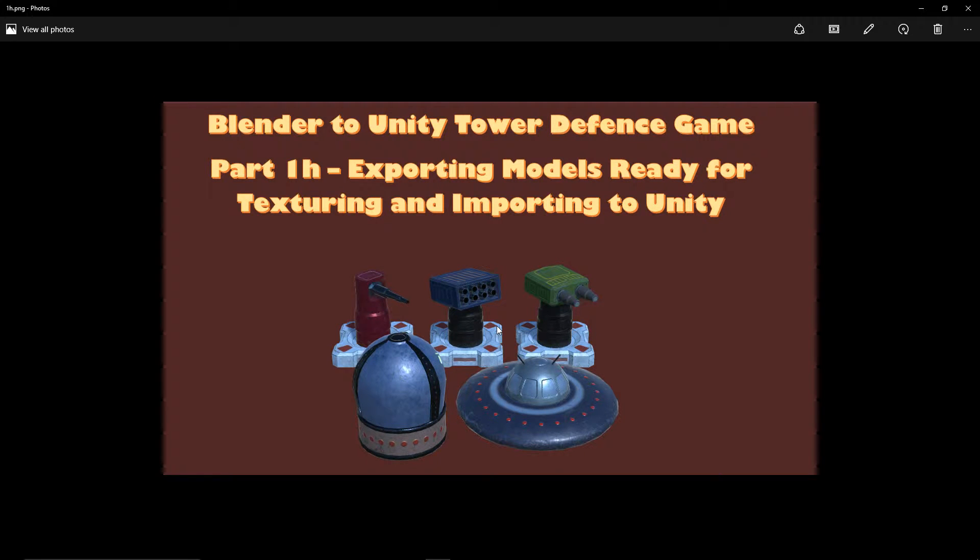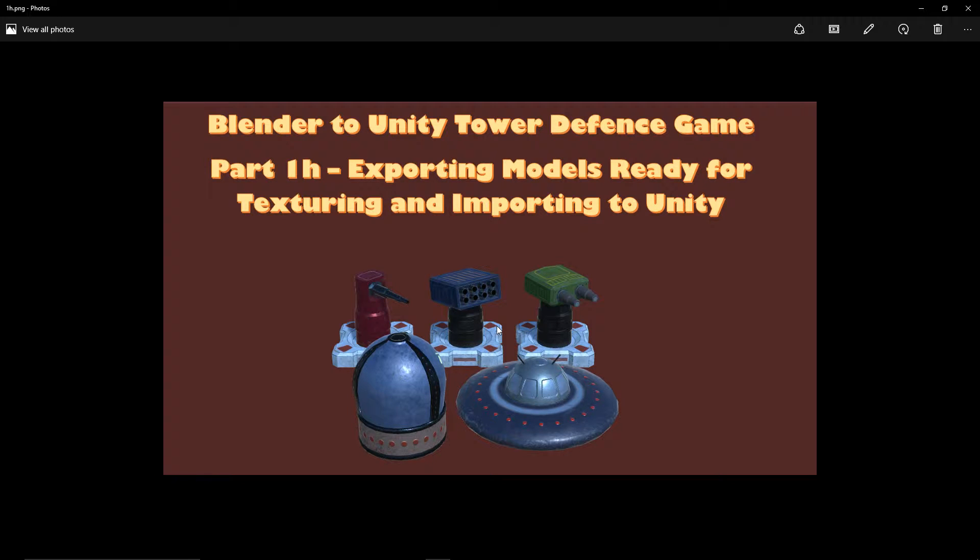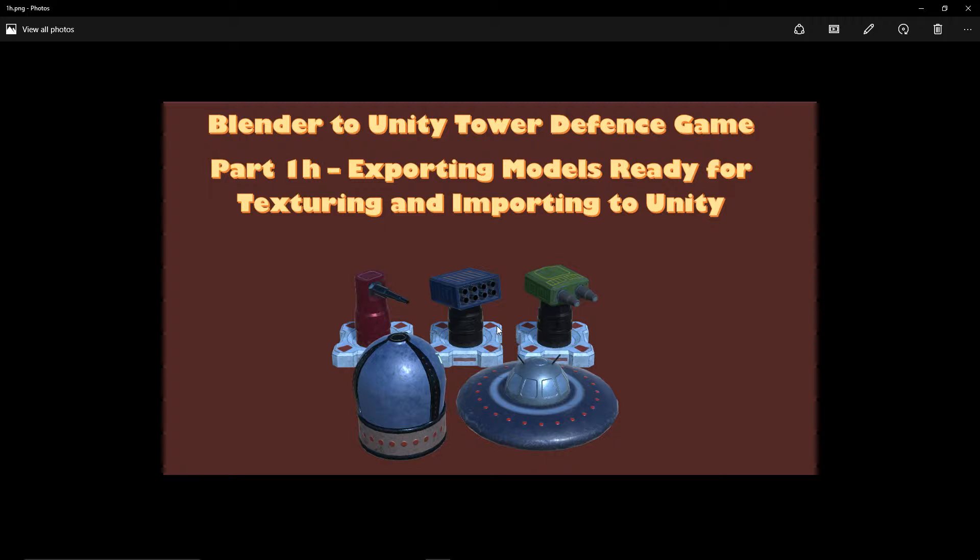Hello and welcome to the actual final part of part 1 of the Blender to Unity Tower Defense tutorials. I appreciate that we've finished all our modeling, but one of the things I hadn't explained was that we need to export all this stuff ready for texturing and importing into Unity. It shouldn't take us long, but I think it's worth doing now getting everything ready and set up so that we can fly through the next few steps.